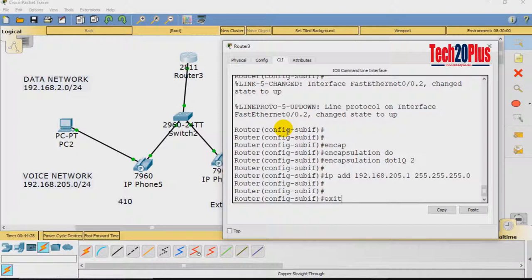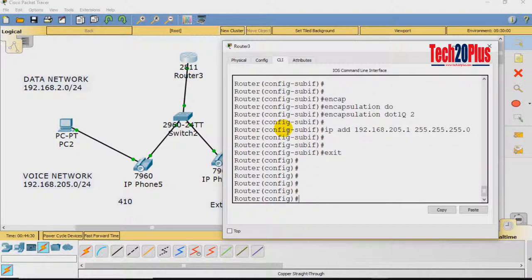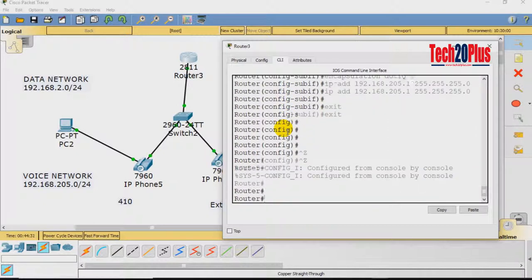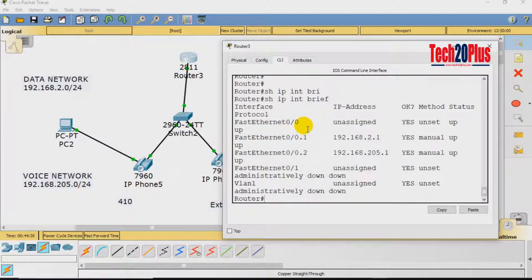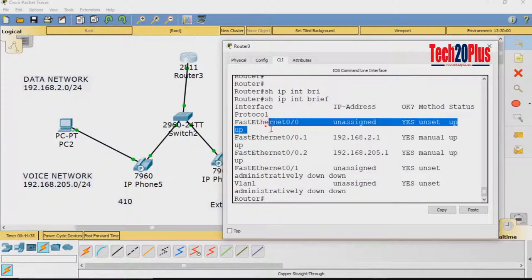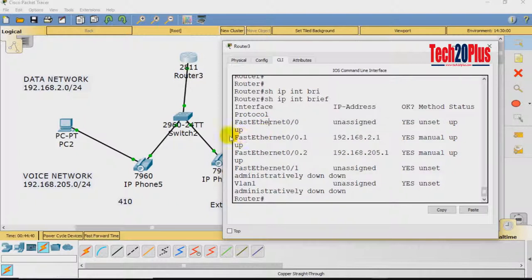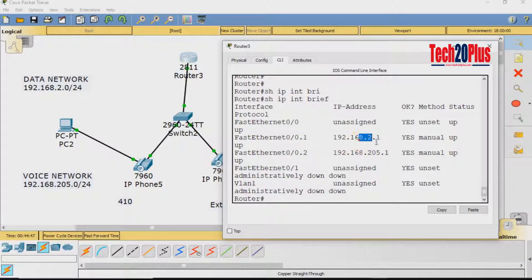Exit the interface. Now we can see how we assigned the IP addresses. For the main interface FastEthernet 0/0 we did not assign any IP address. We created sub-interface 0/0.1 for the data network with VLAN ID 1, and sub-interface 0/0.2 for the voice network with VLAN ID 2 and IP 192.168.205.1.